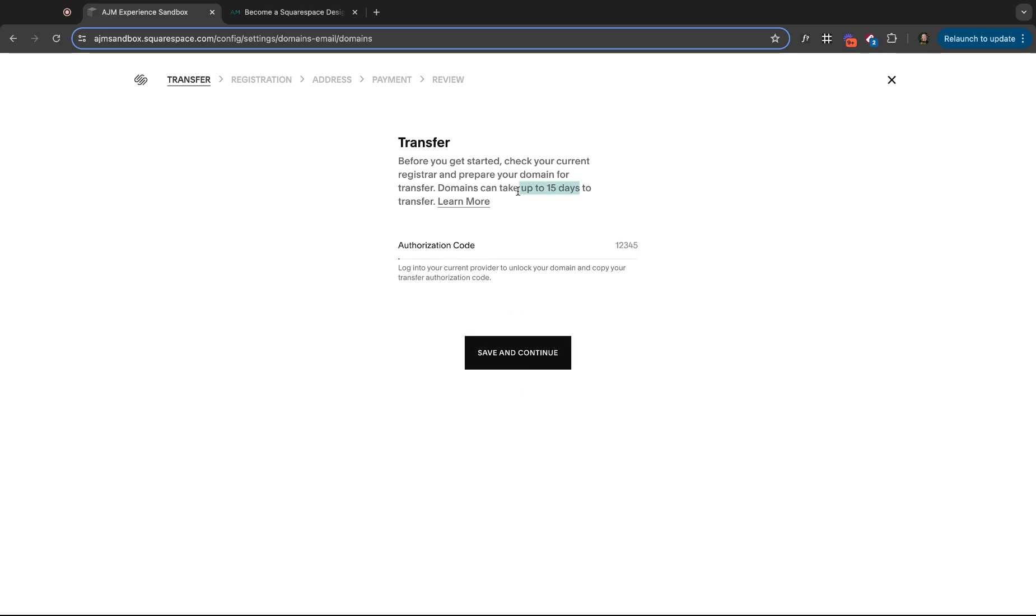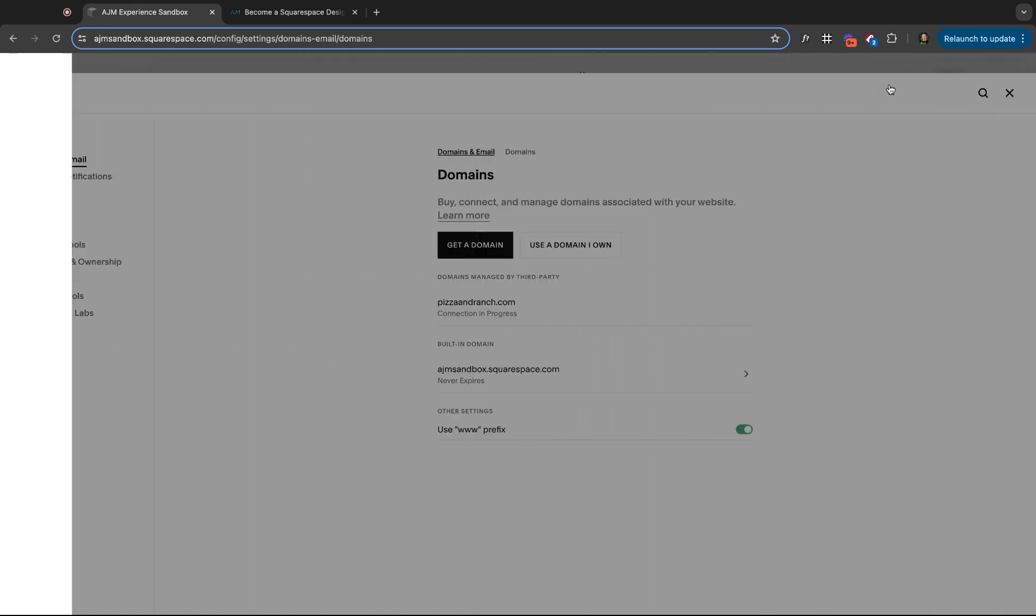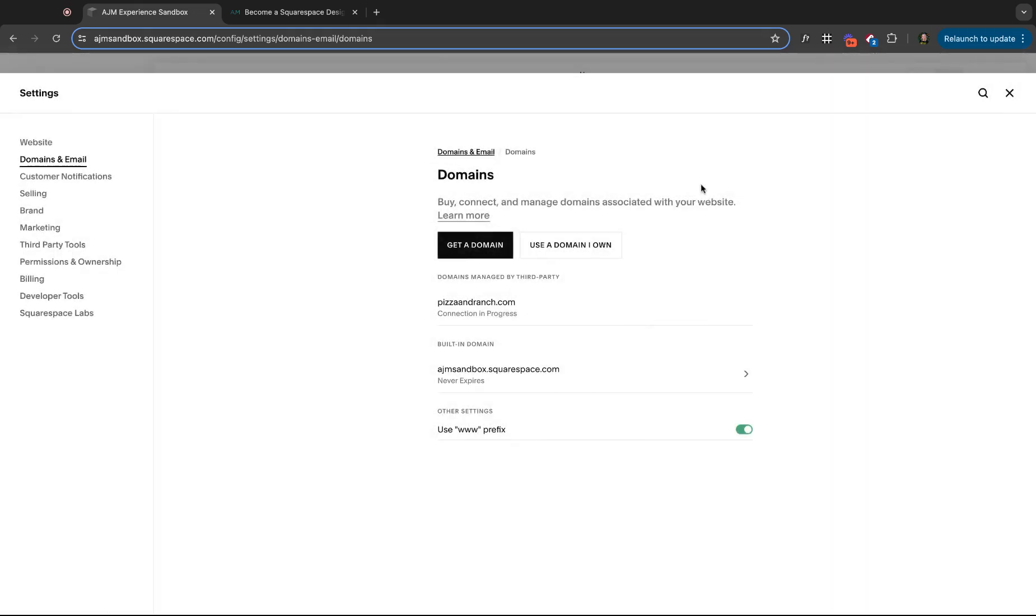This does take up to 15 days and I've seen it actually take that long. So don't do this if you need to launch your website tomorrow. So save and continue and that would go in the process, but it does take some time.